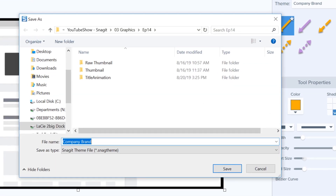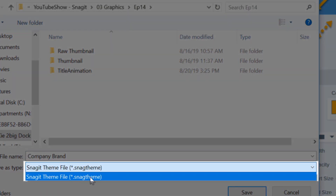You'll have a .snag theme file that you can share with any coworker who uses Snagit to keep yourselves all on the same page.